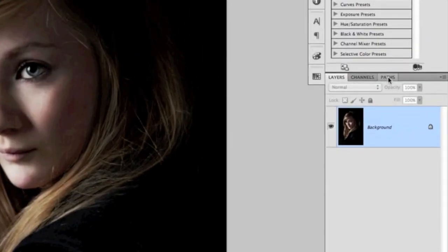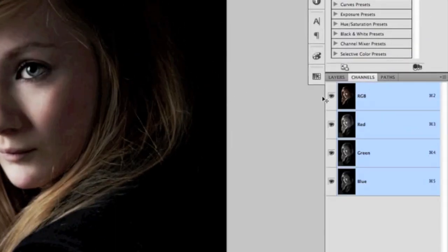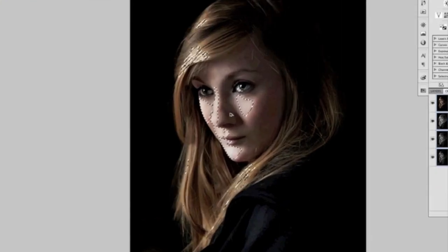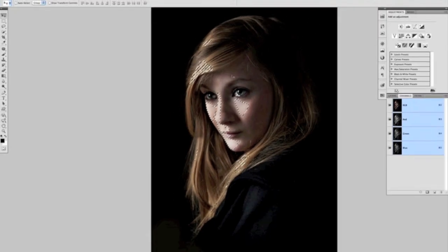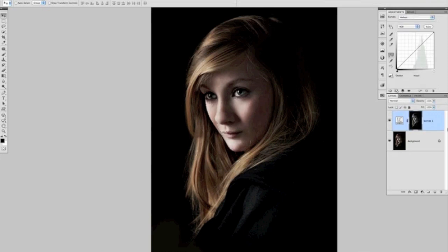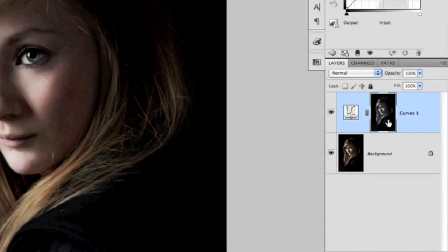The next thing we're going to do is come over to our channels, hold down our Command or Control key, and click once on the RGB channel. When we do that, we can see we have marching ants selecting a certain part of the picture. Basically, they're selecting the luminosity values of the picture, which in effect is the highlight areas. Then go back to the layers panel and create a curves adjustment layer. When we do that, we can see that the mask — which would normally be plain — now has the luminosity values loaded into it. Any adjustment I make now will only affect those areas.